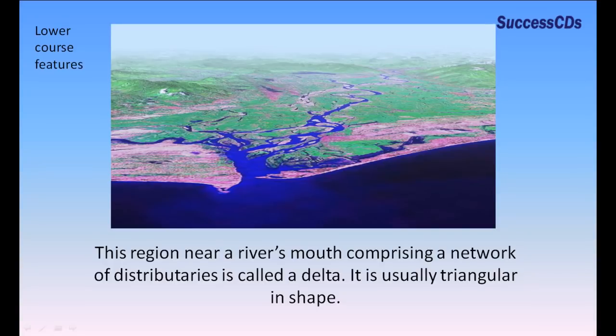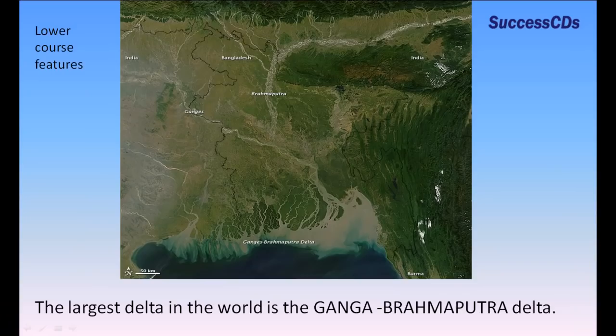A delta is usually triangular in shape. The largest delta in the world is the Ganga-Brahmaputra delta.